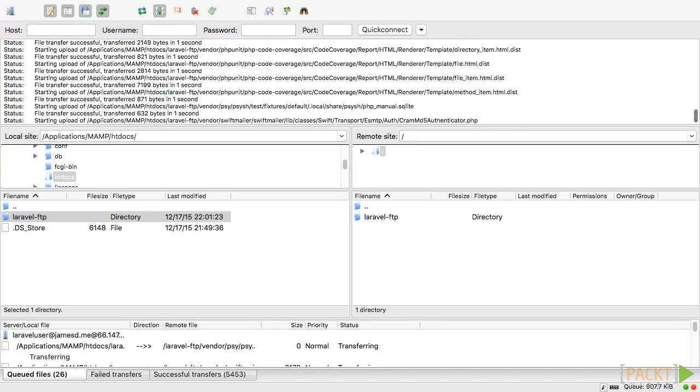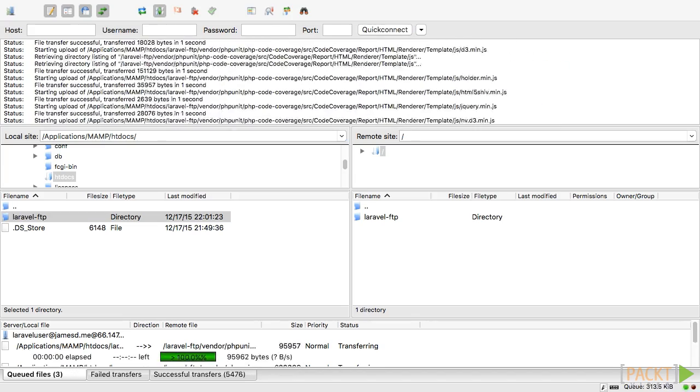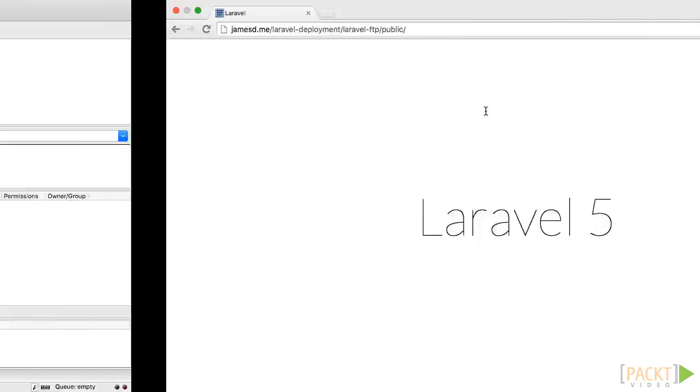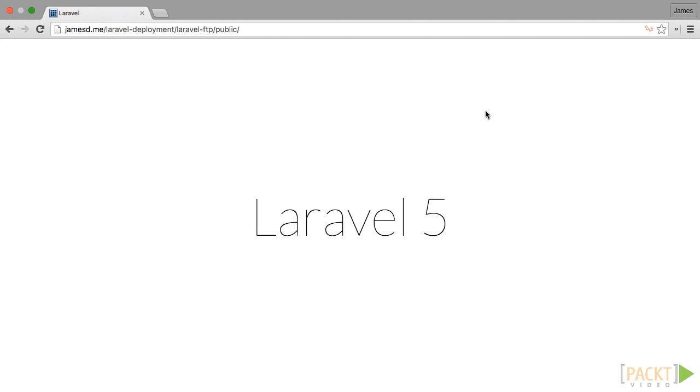Finally, we're ready to test our site. Go to your proper URL. For example, mine looks like jamesd.me slash laravel-deployment slash laravel-ftp slash public.